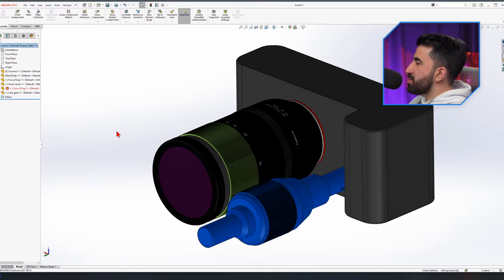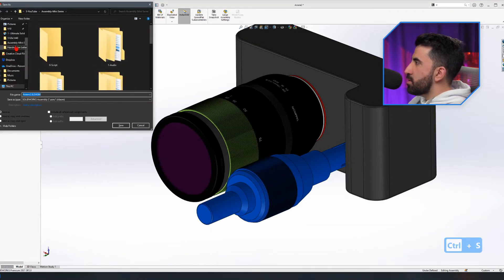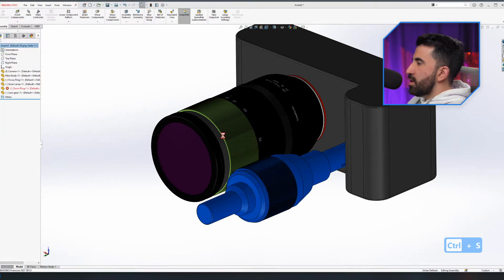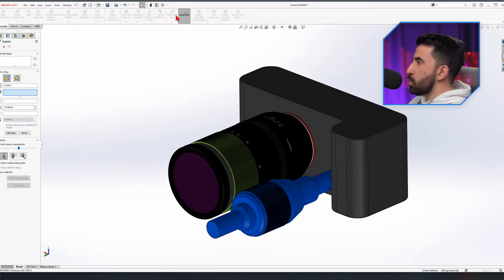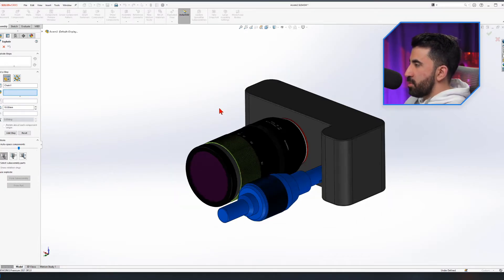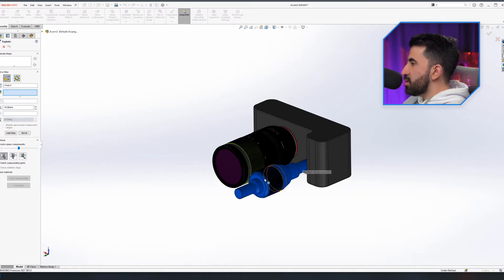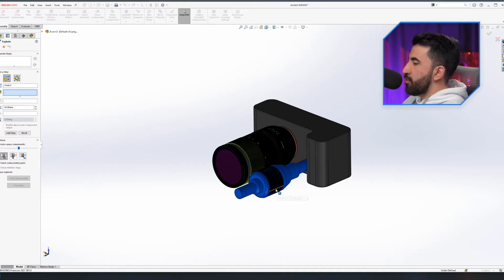Once you have all your mates in place, you can save your component. We want to go to the Assembly tab and click on Exploded View. Exploded view does not break your mates - it just creates a view where your components are apart from each other. The best way to do it is to start dismantling from the last component you assigned.